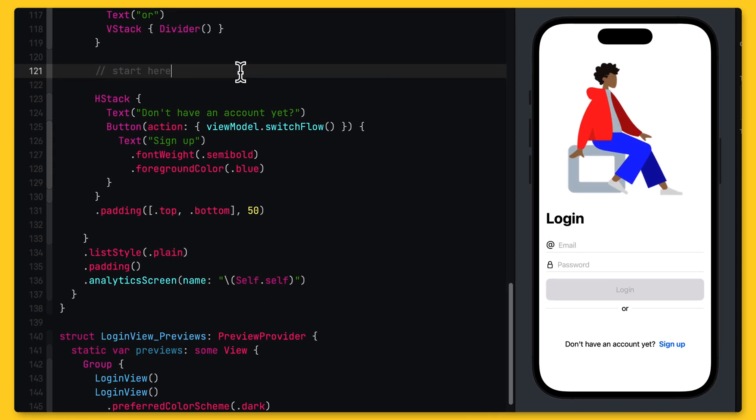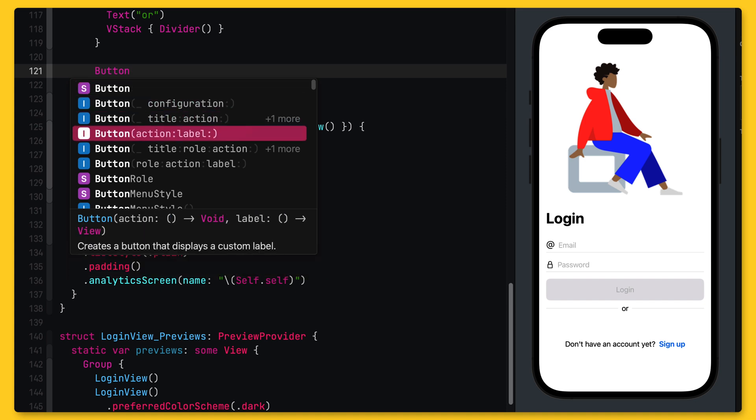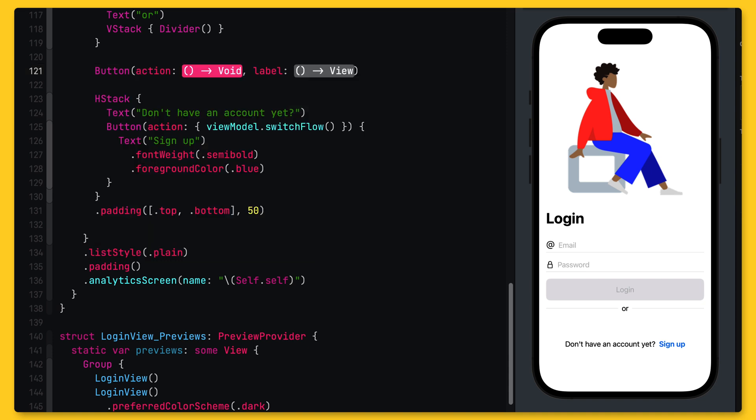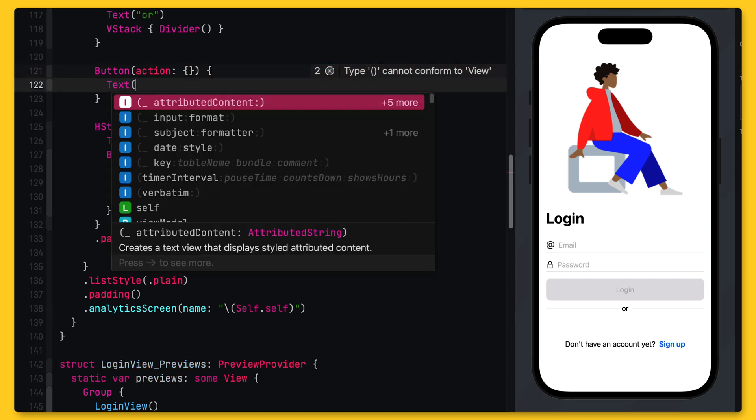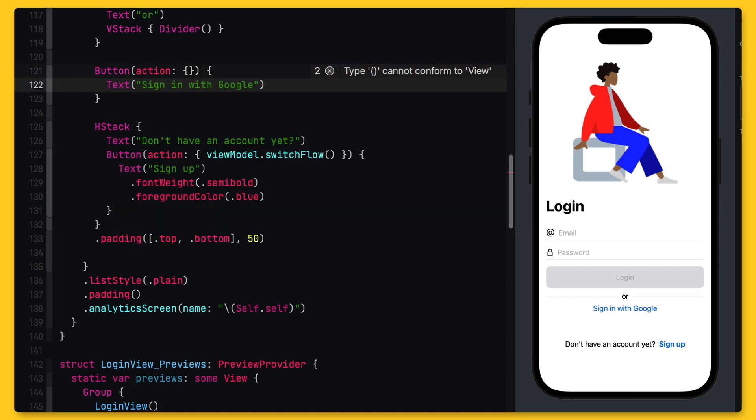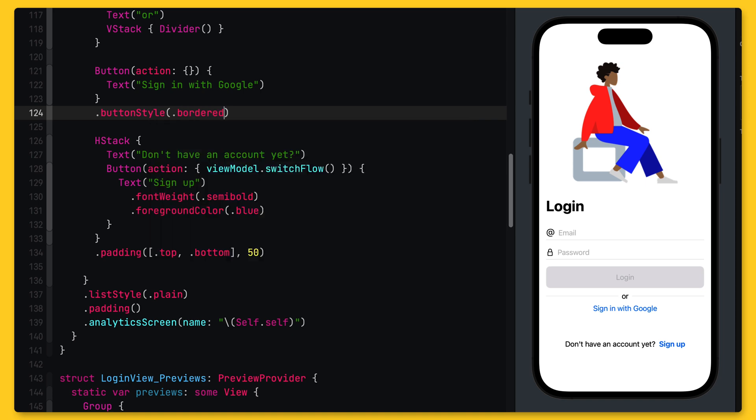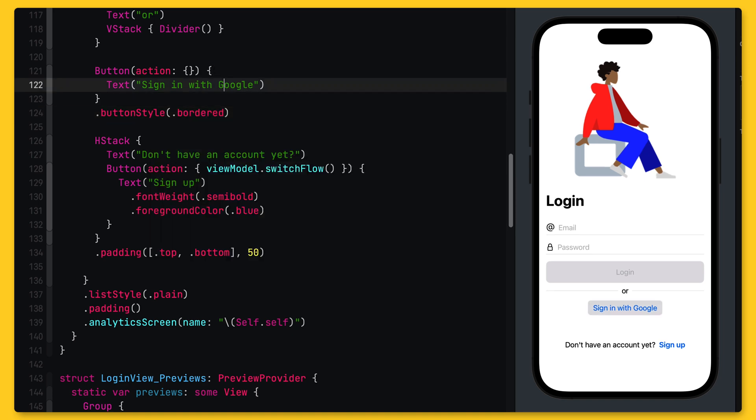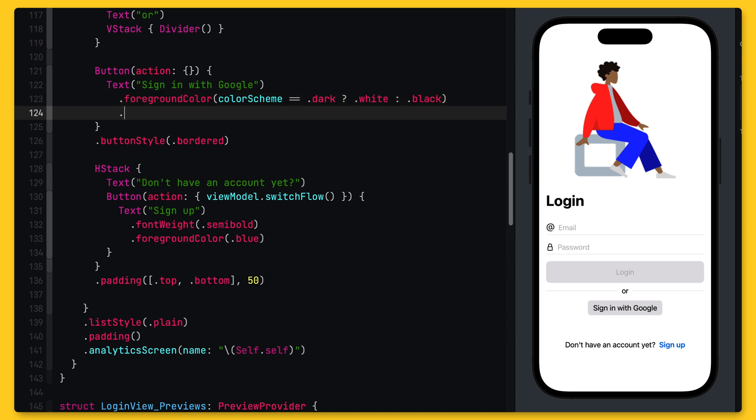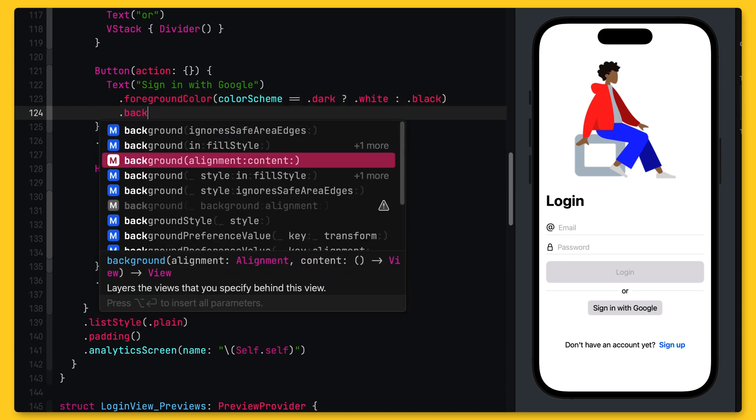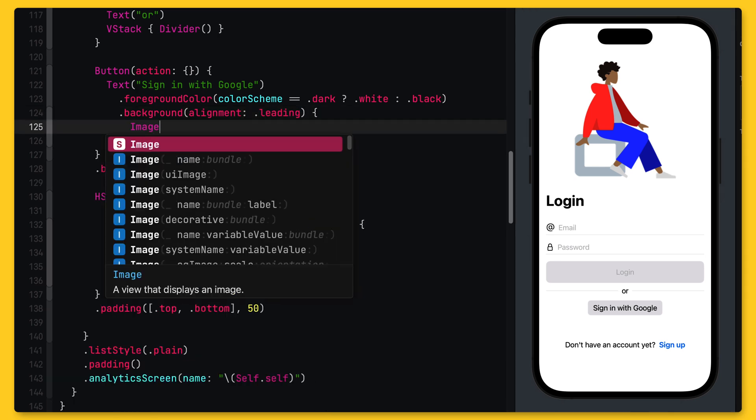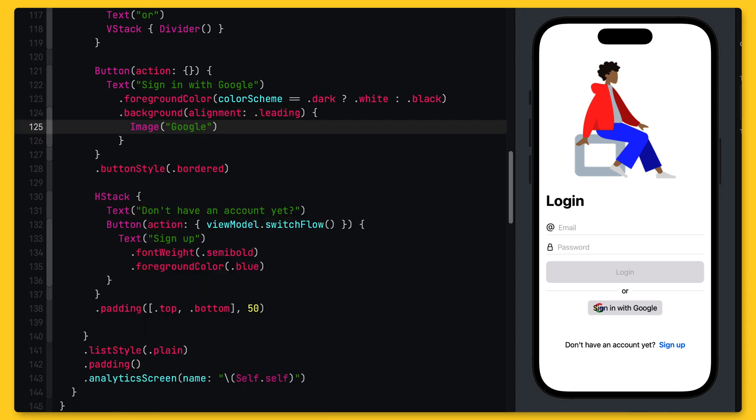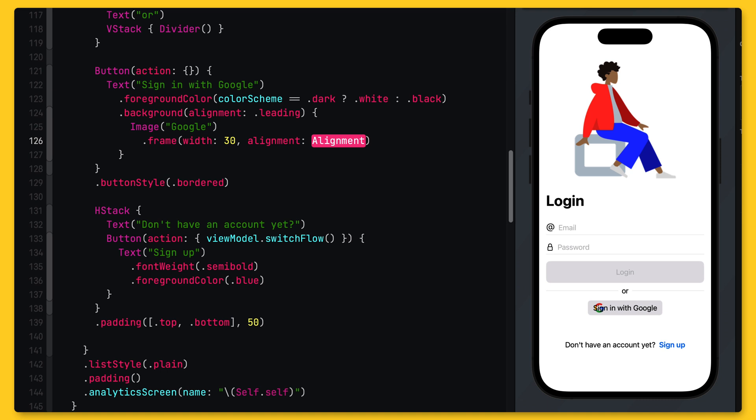The first thing I want to do is add a Google Sign-In button to my login view. The Google Sign-In SDK contains a Sign-In button, but I want more control, so I will add a custom SwiftUI button to my view. So basically, it is a SwiftUI button. And inside the label closure, I use a text view to display the text Sign-In with Google. To make it look like a real button, I set the button style to bordered and I also set the foreground color of the text, depending on whether we're in dark or light mode.